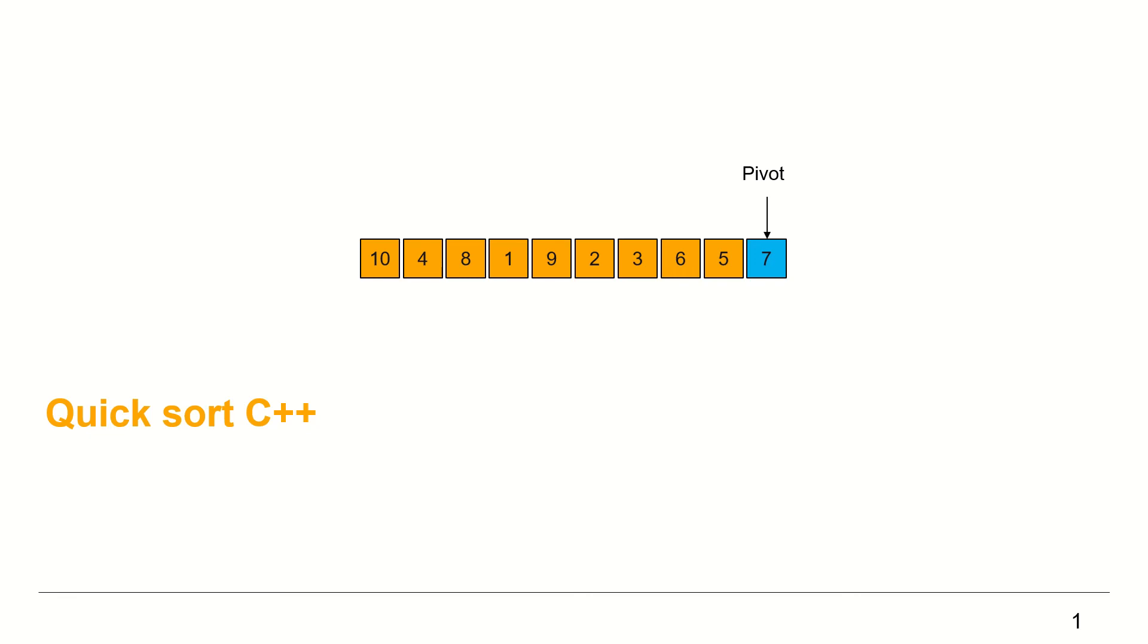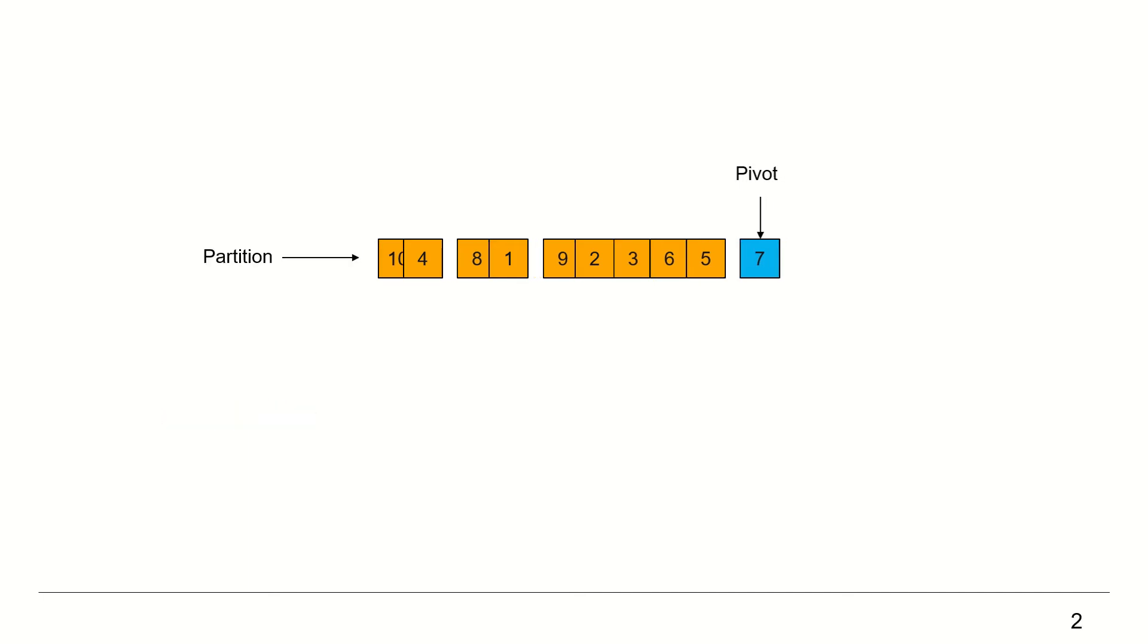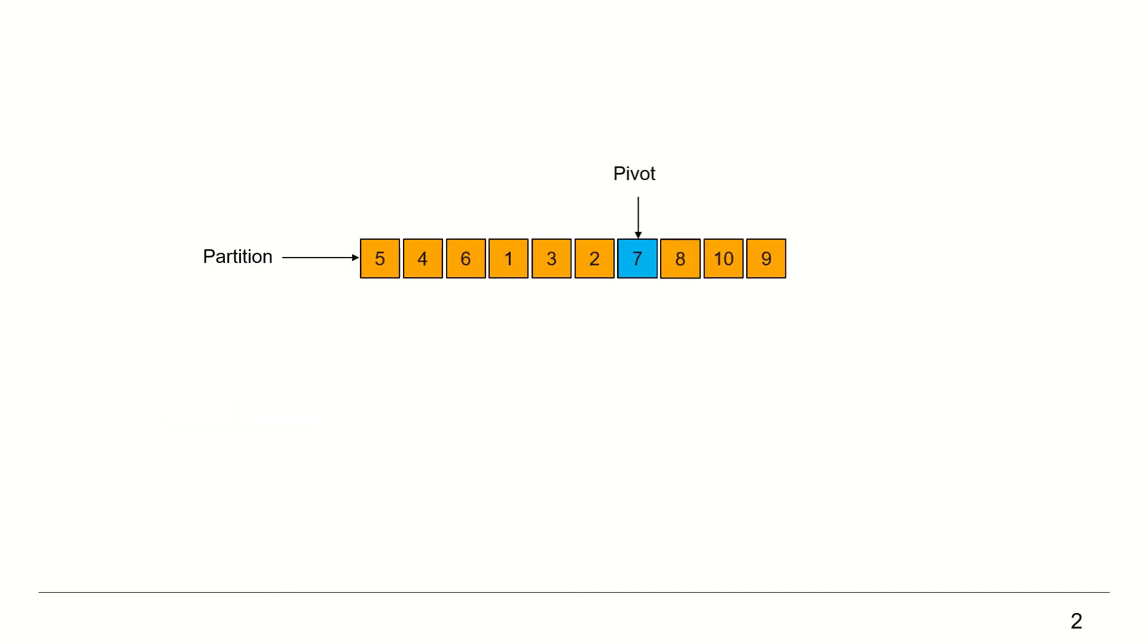Quicksort recursively chooses an element called pivot from a given collection and partitions the collection using that pivot. The partition function rearranges the elements such that the pivot element is in its final sorted position. Elements smaller than the pivot are on the left side of the pivot. Elements larger than the pivot are on the right side of the pivot.